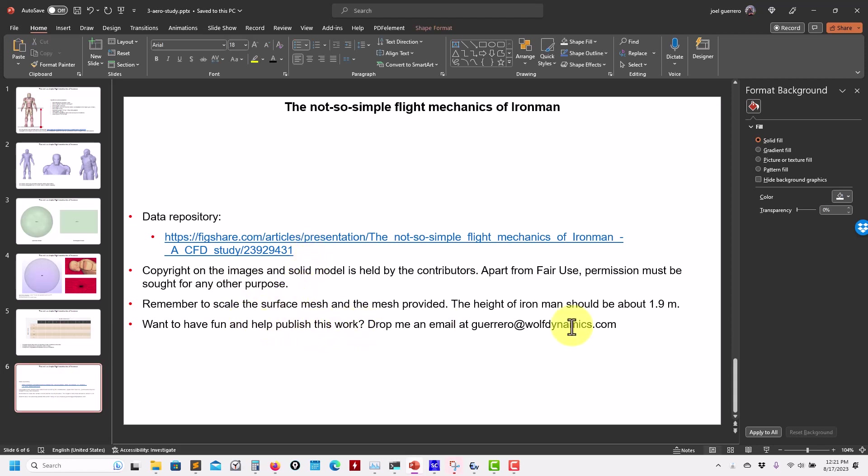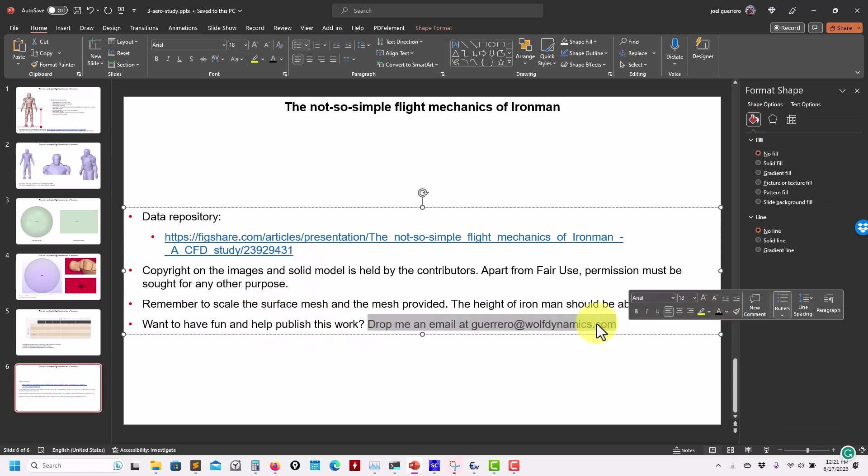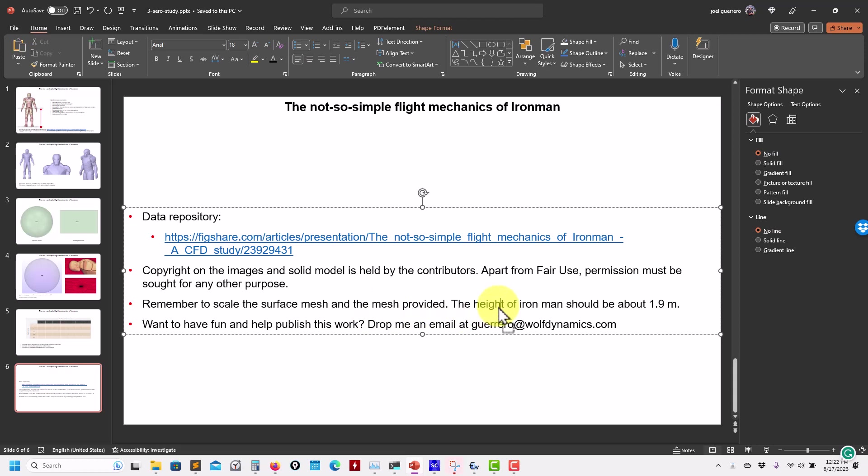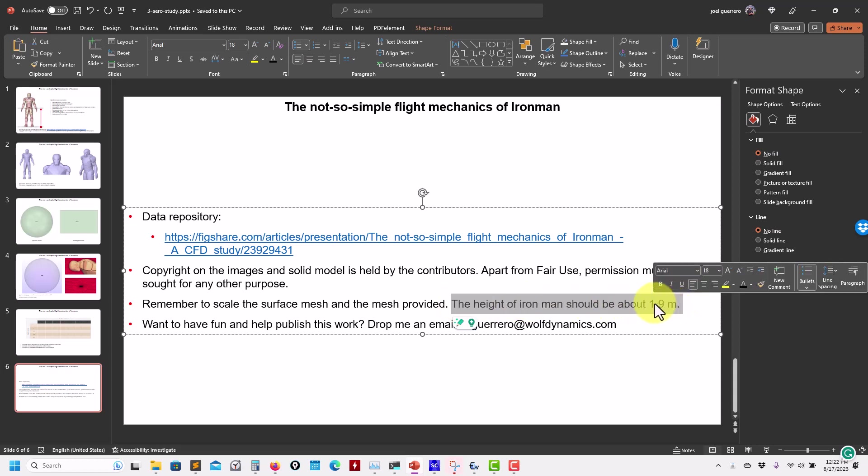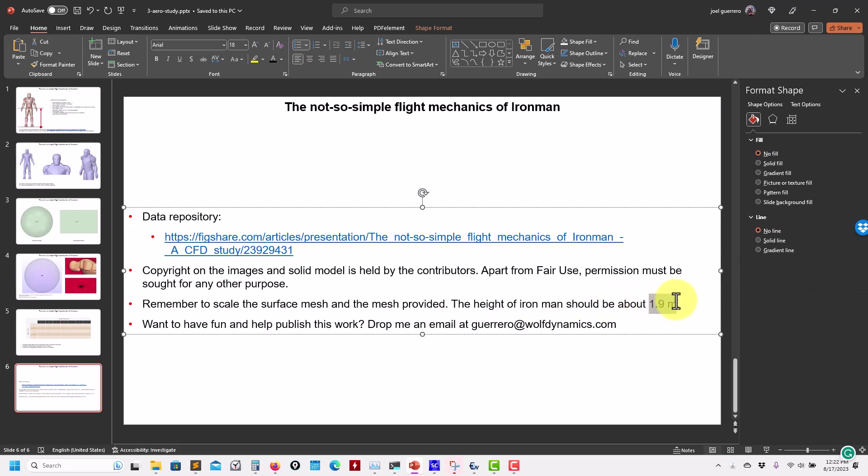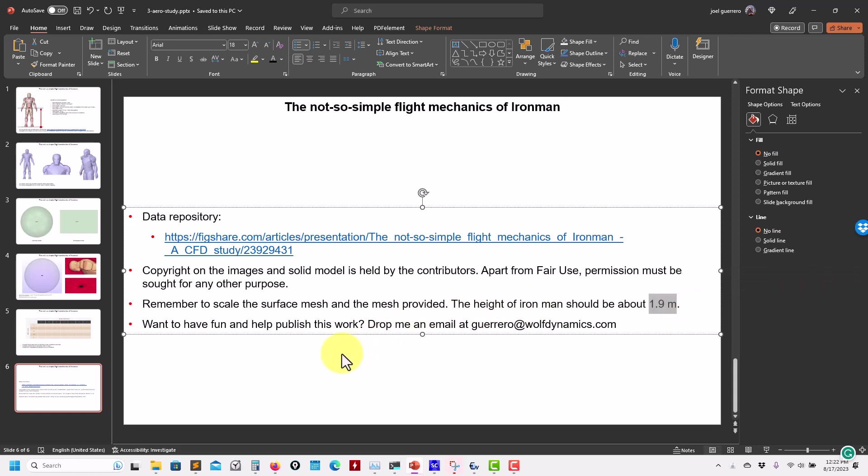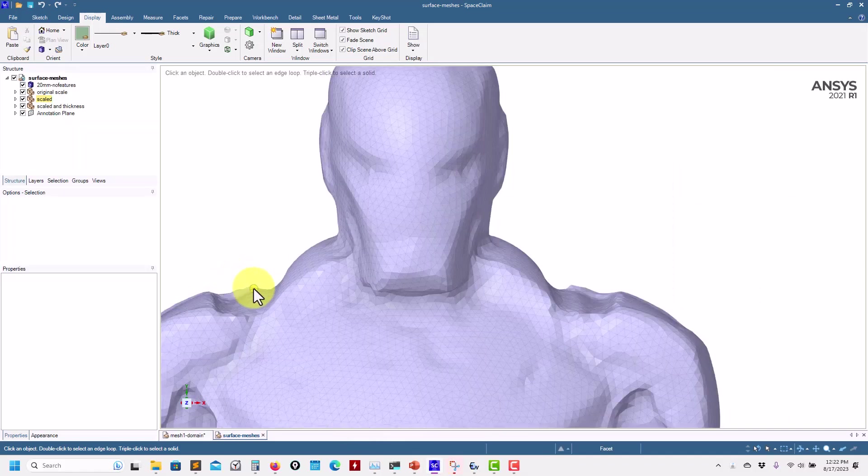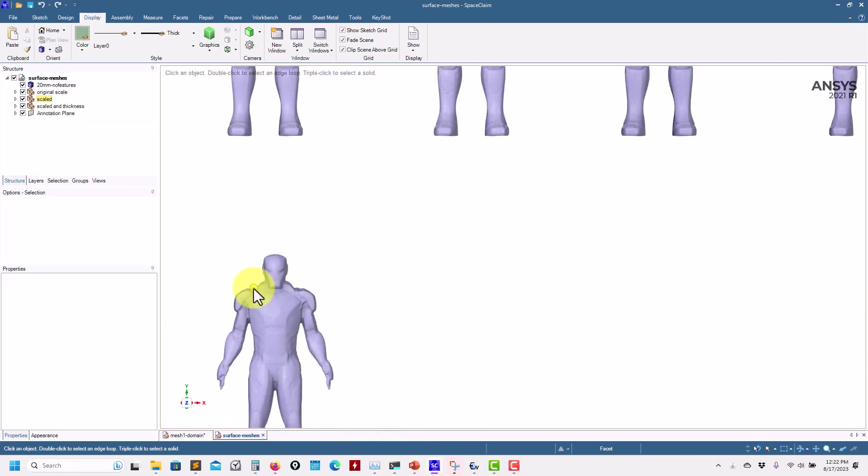This is the data repository. You have everything there centralized. And if you want to contribute here, just drop me an email. It's very important—all the data, the surface meshes, mesh provided, everything that I'm post-processing. Sometimes I'm scaling stuff, sometimes I'm not scaling stuff. So be careful that when you do the height of Ironman, it needs to be something approximately about 1.9 meters. Be careful about that. I don't recall what the scale is now, but it's not a problem. You just need to do the scaling in the tool that you're using.